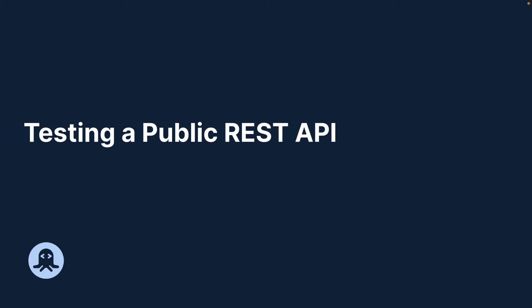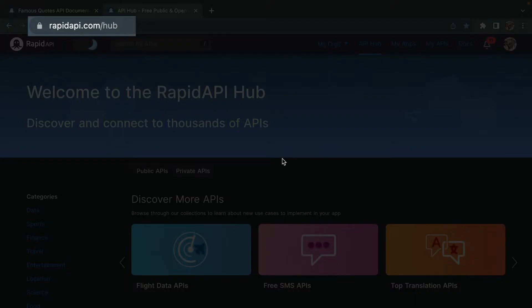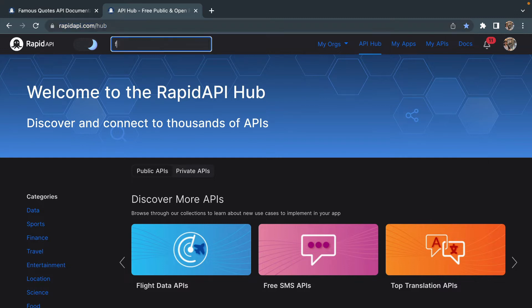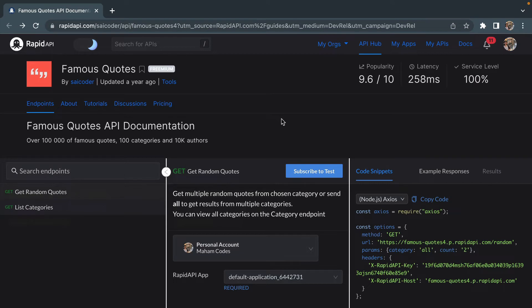Let's look at how you can test a public REST API using the RapidAPI Client for VS Code. We will use the Famous Quotes API to explain this. For this, you need to head over to RapidAPI Hub and create an account. Then search for Famous Quotes API in the search bar. I'm typing Famous Quotes and selecting this Famous Quotes API from the search results. Once you click the button, you will be redirected to this page.